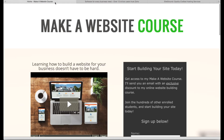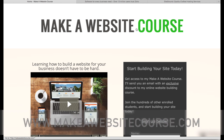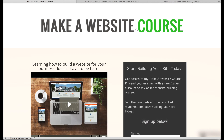This is part of my Make a Website course that I've got online. If you're interested in learning how to build your entire website and get your business set up on the internet, go ahead and check out my website, makeawebsitecourse.com, and I've got great information on that.